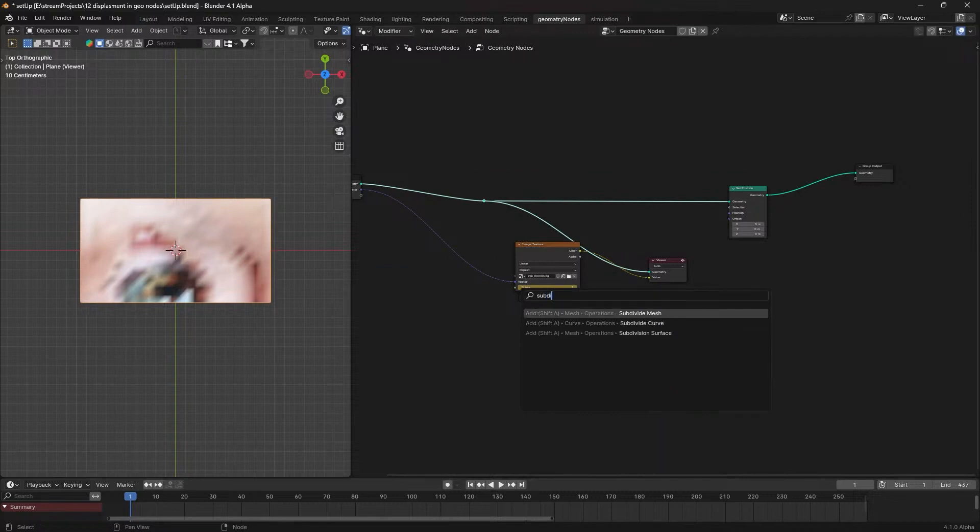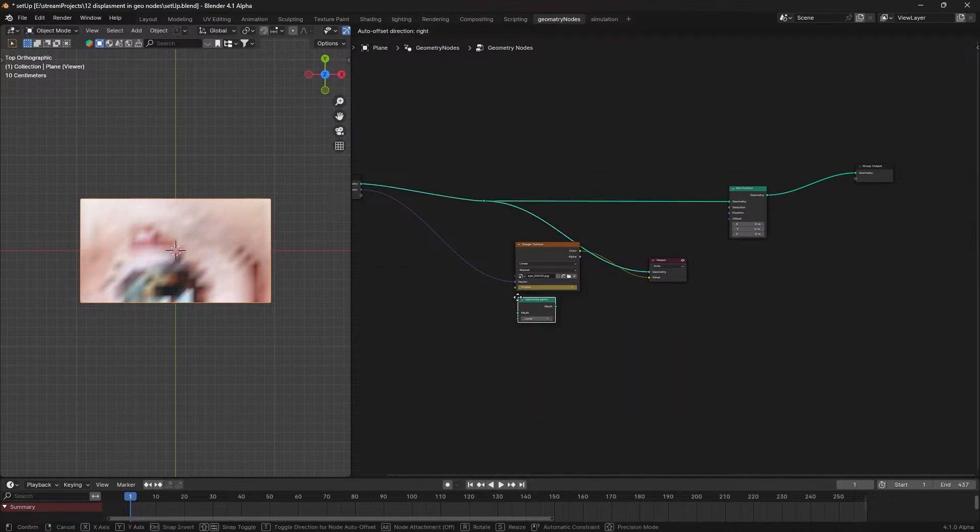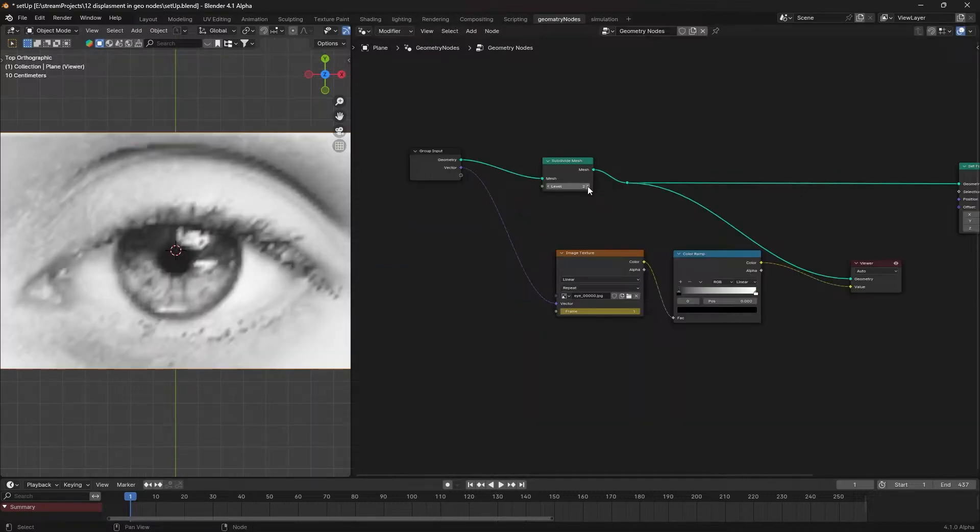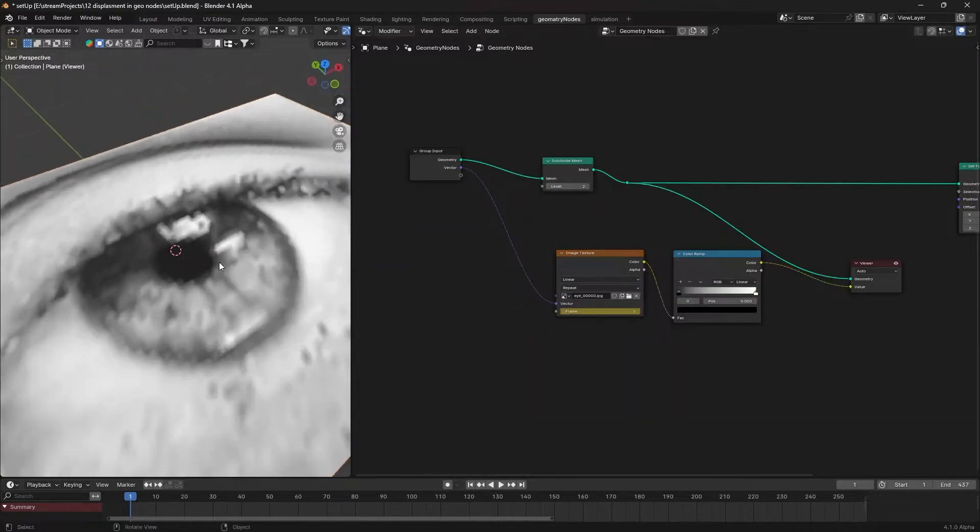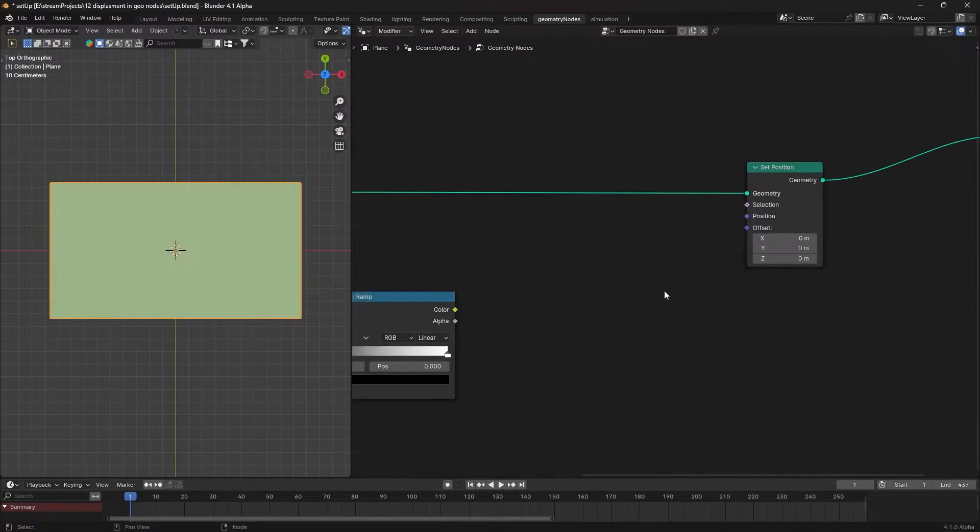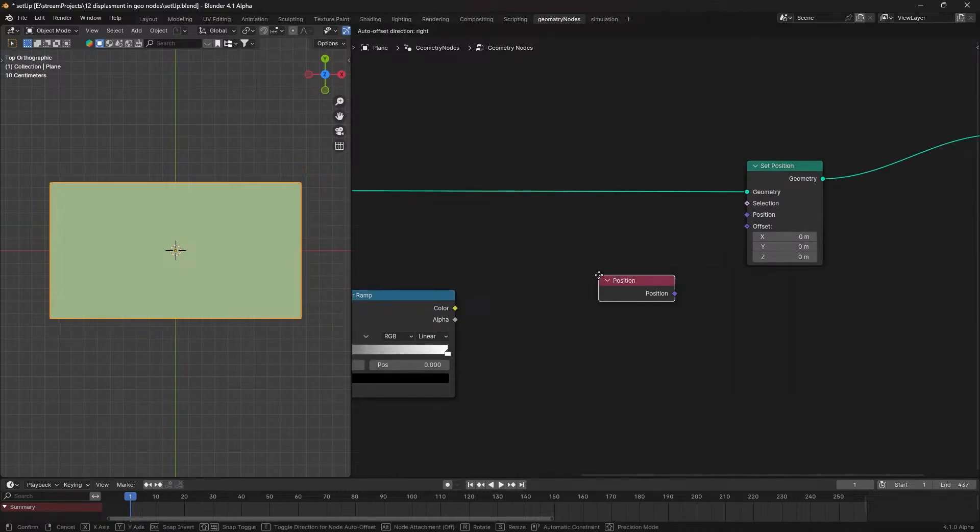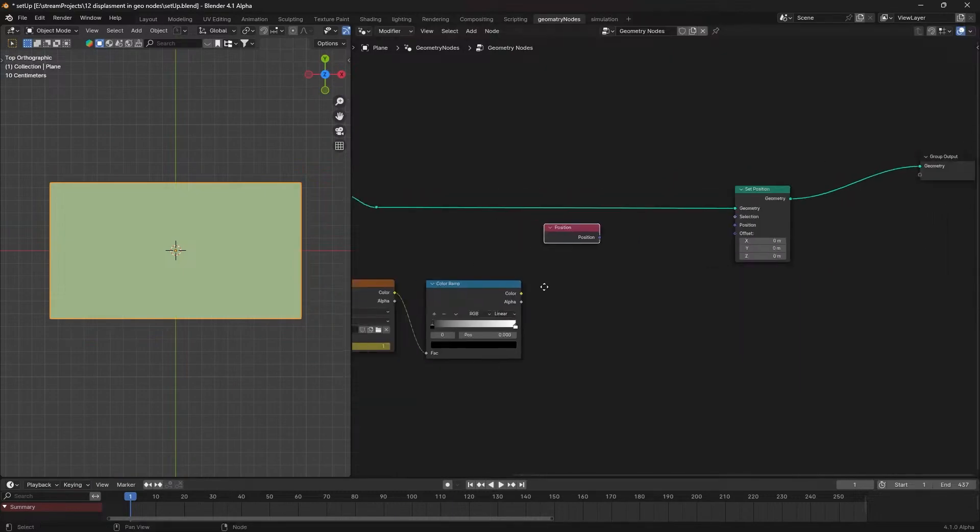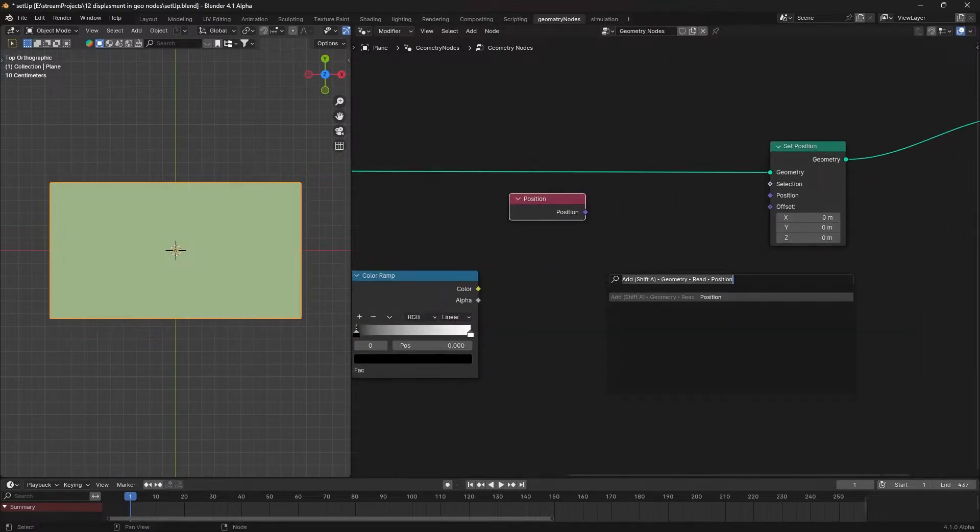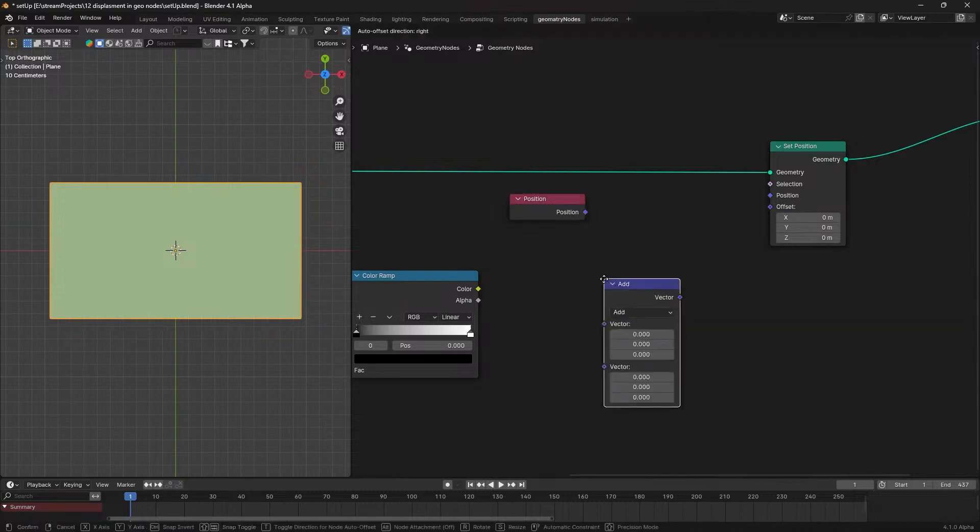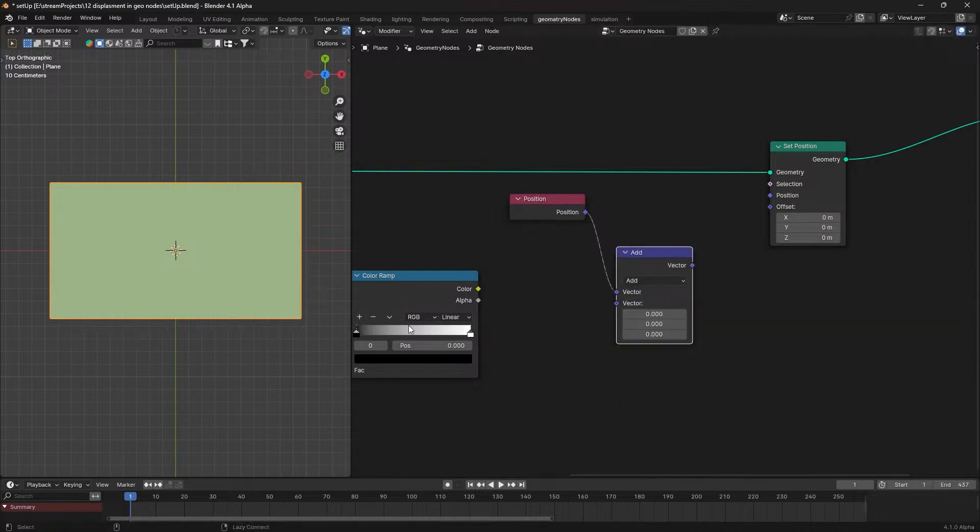Next, add a subdivide node and increase its value, being cautious with your PC's configurations. To displace the plane, use a position node and a vector math node. Add the position node with the black and white data.